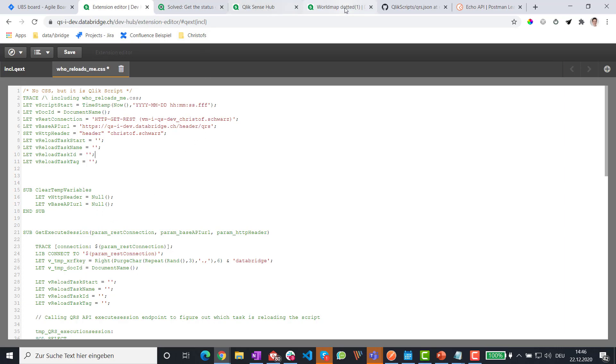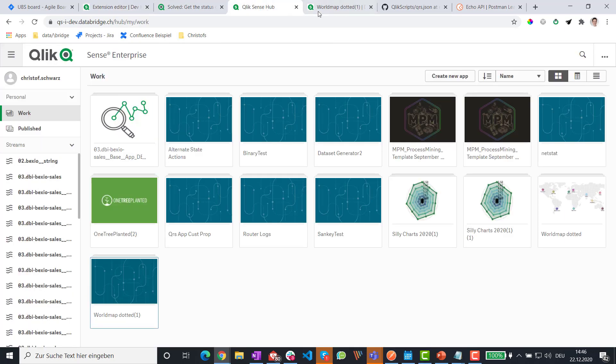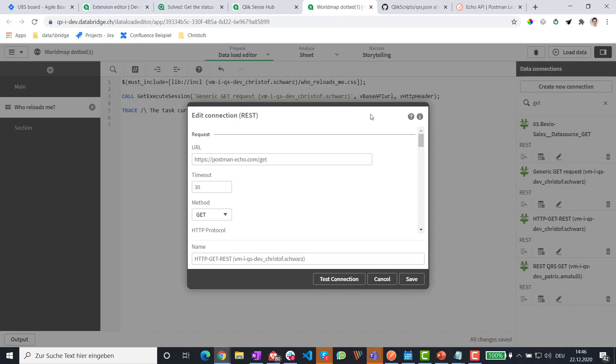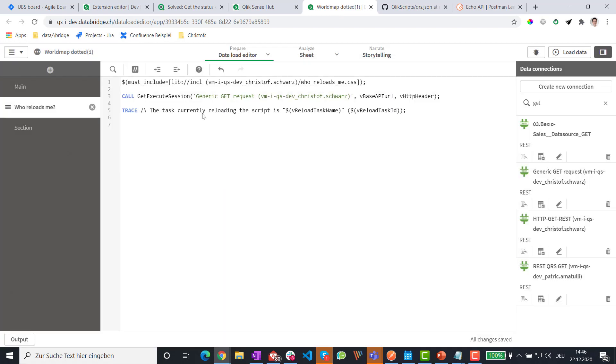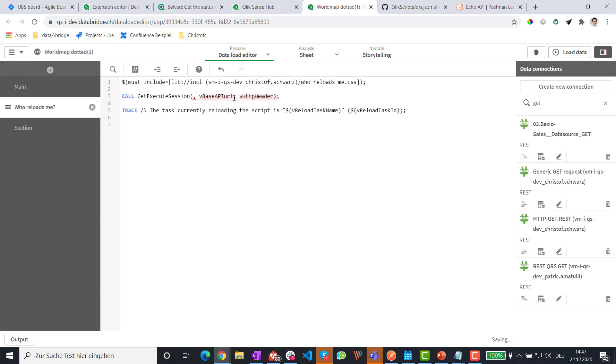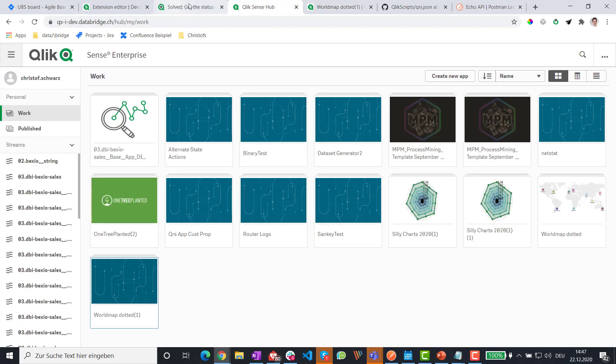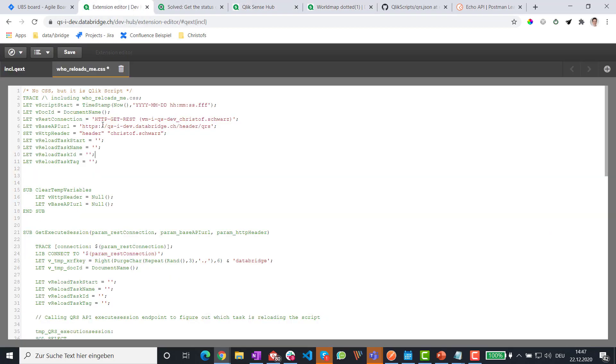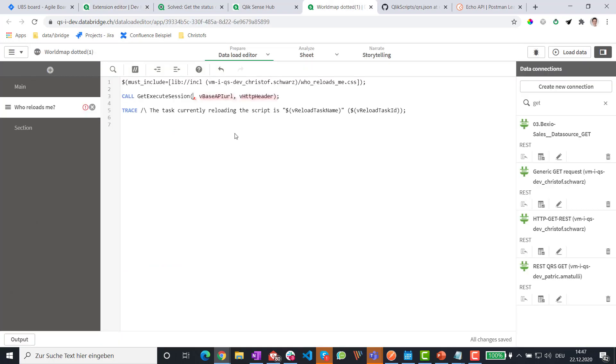And finally, we go back to the load script. And where it says call execute session. We use the variables we created, the rest connection, the base URI and HTTP header. All I need here is this three connections.